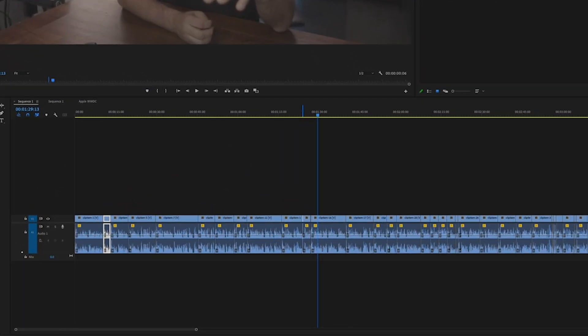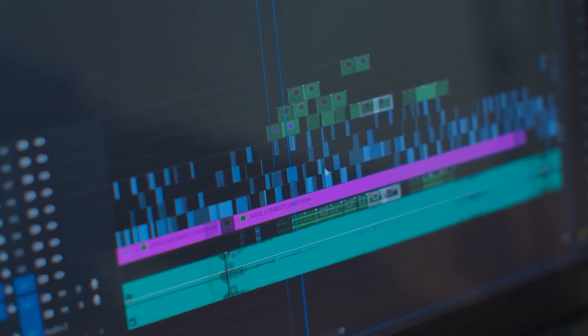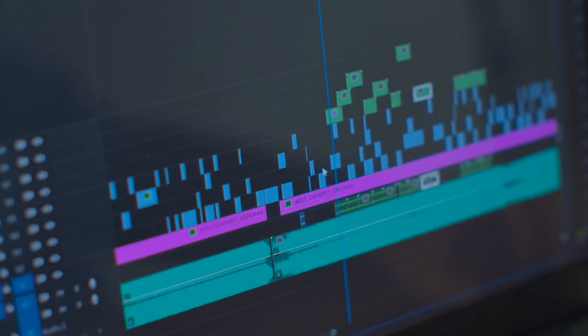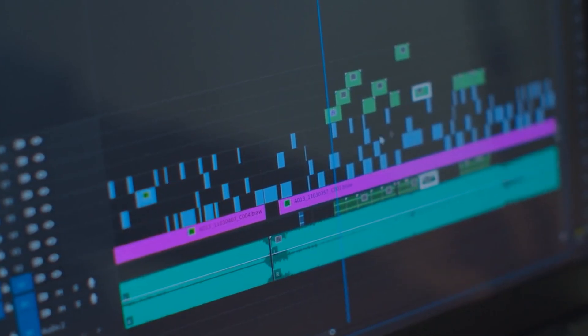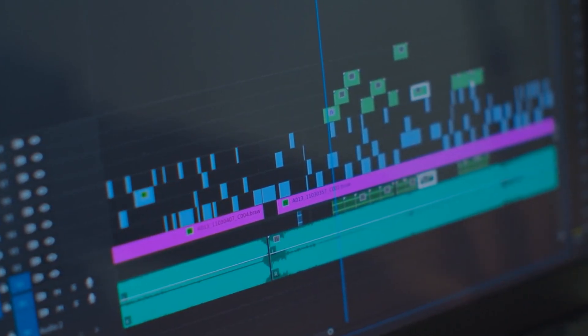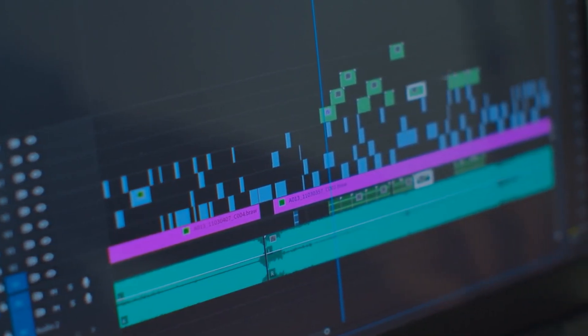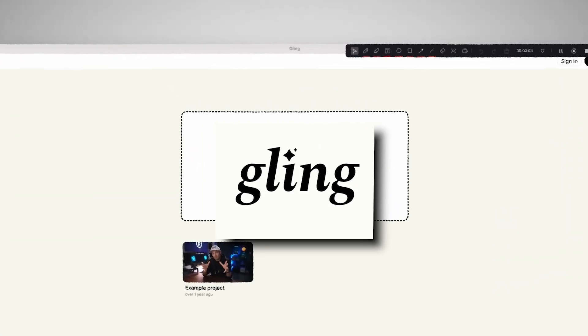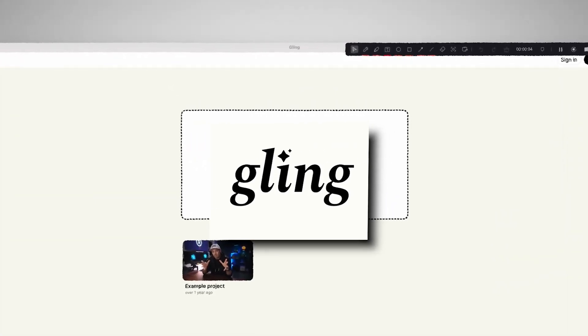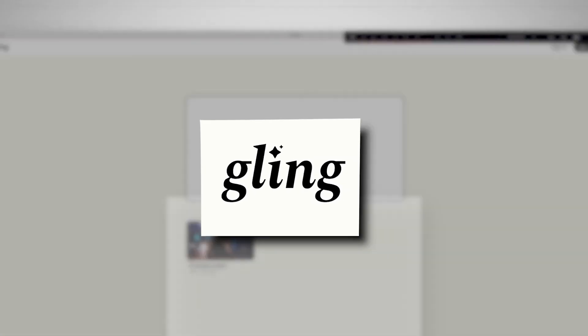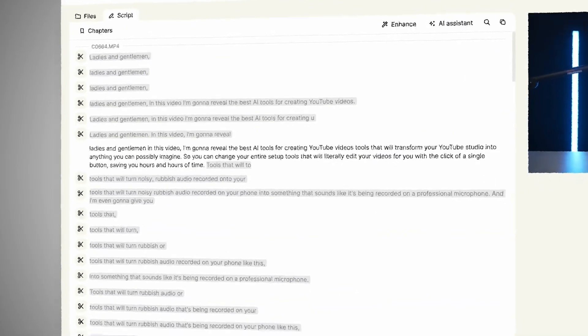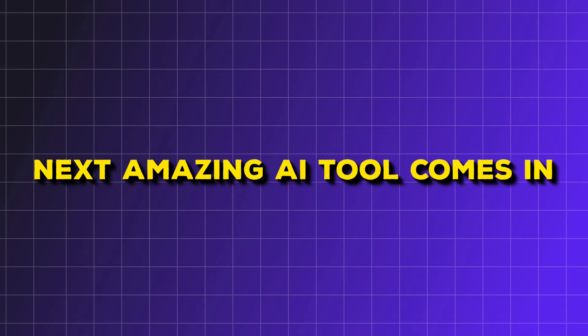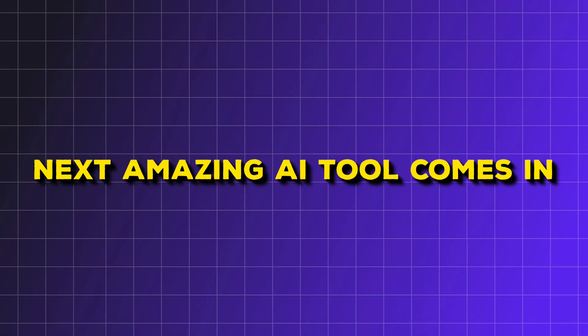I can't imagine going back to the old way of editing my videos, using the eraser tool to cut up all the little clips manually. If that's what you're doing now, you need to stop and start using Gling, because it will save you so much time. While Gling takes care of your visuals, what about improving the audio quality of your videos? That's where this next amazing AI tool comes in.